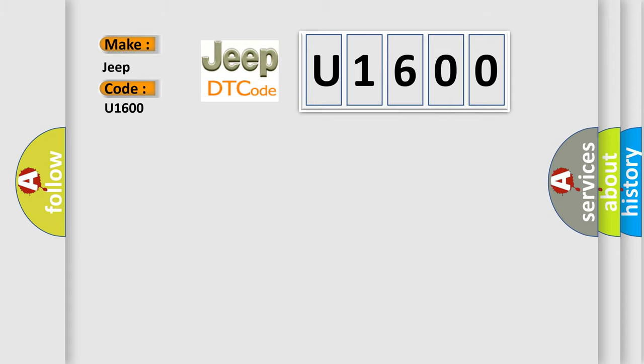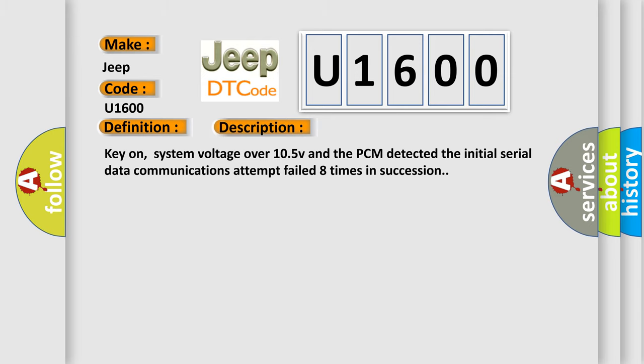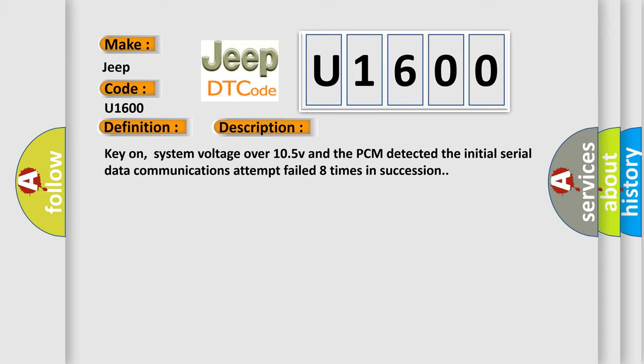The basic definition is PCM internal failure, no SPI communications. And now this is a short description of this DTC code: Key on, system voltage over 10.5V, and the PCM detected the initial serial data communications attempt failed eight times in succession.